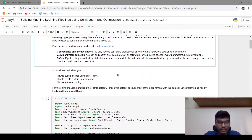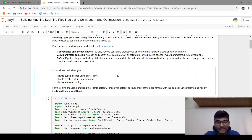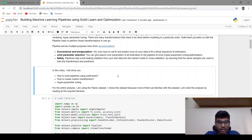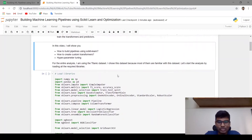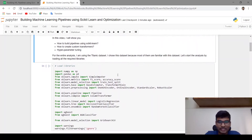In this video I will show you how to build pipelines using scikit-learn, how to create custom transformers, and hyperparameter tuning. For this analysis I am using the Titanic dataset because most of them are familiar with this.